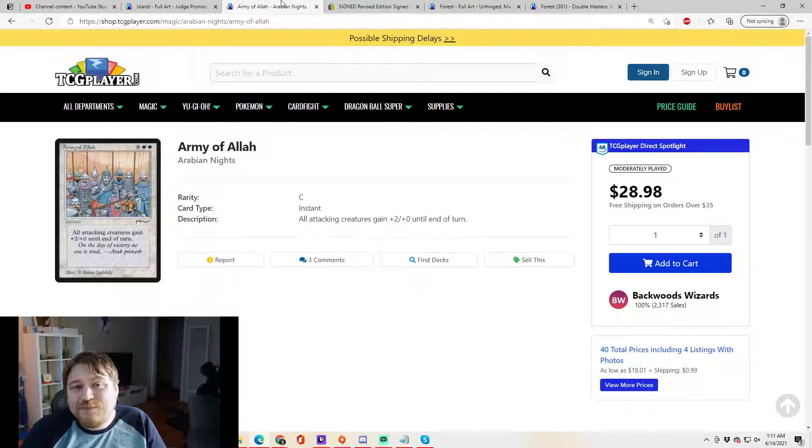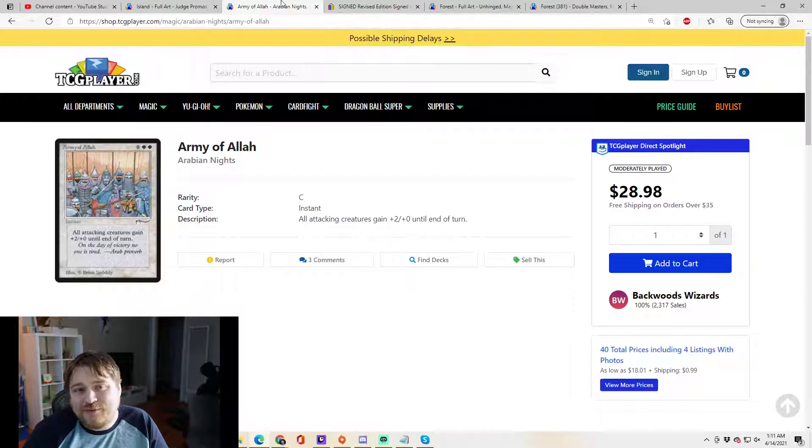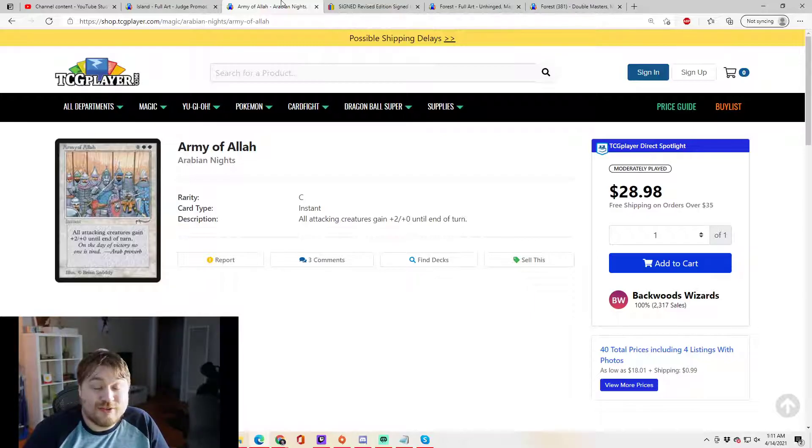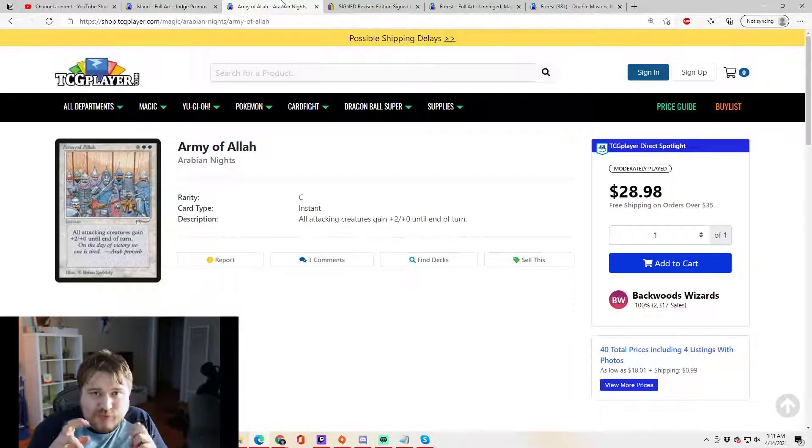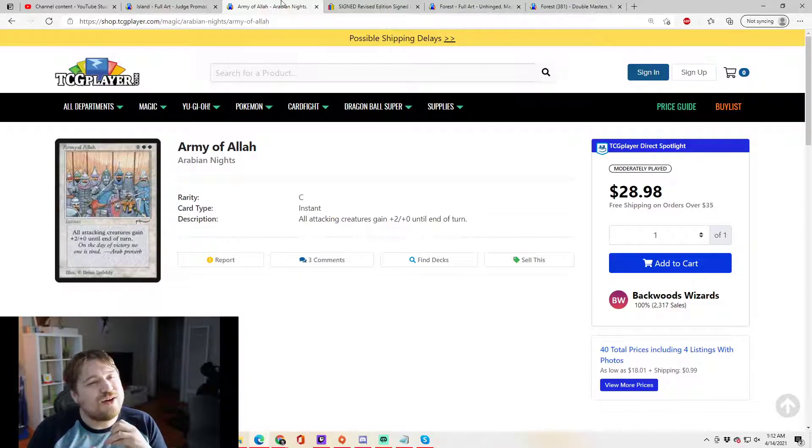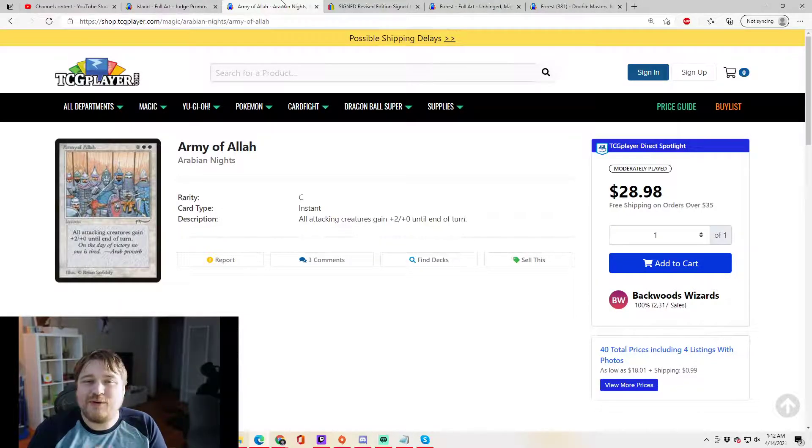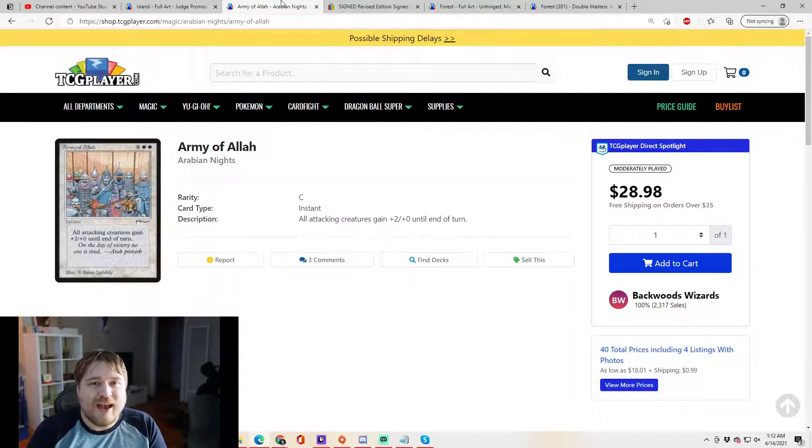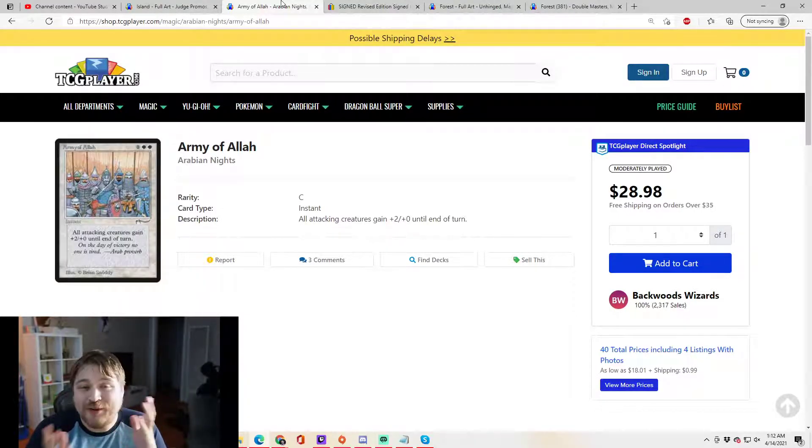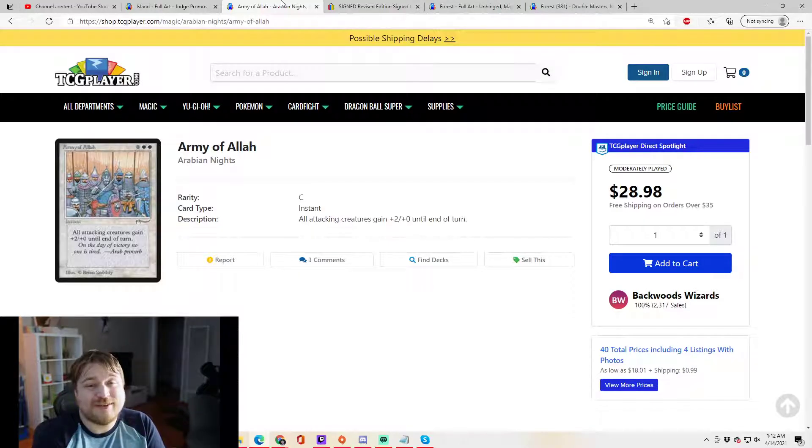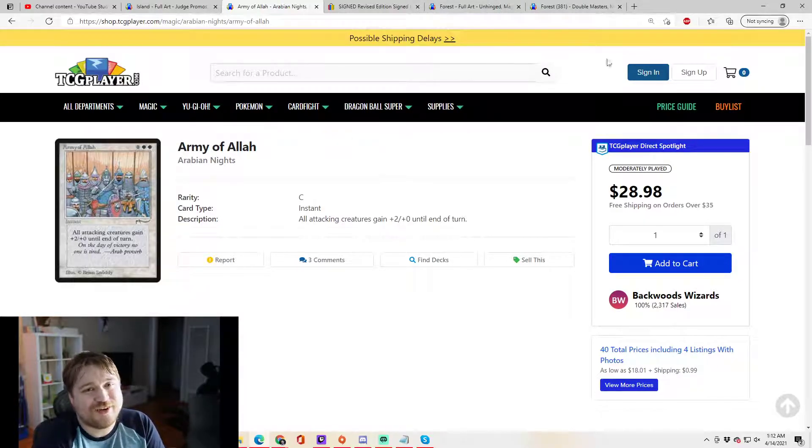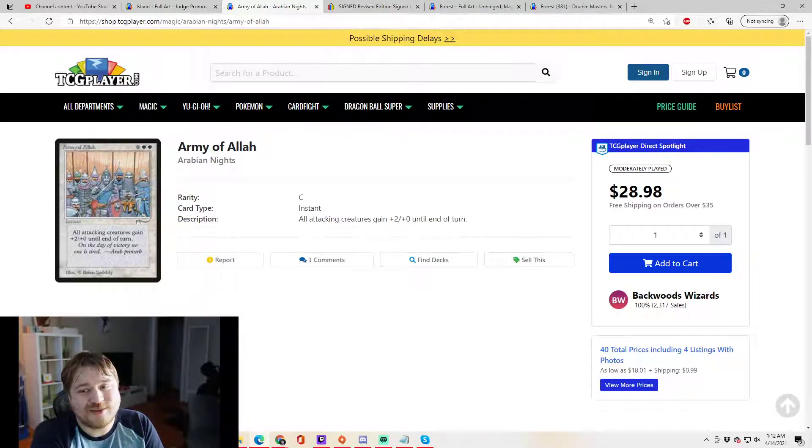So, buyer beware, exercise caution. Is there something that you think is on the virtual reserve list, something that is pretty sure to never be reprinted? Have you been burned by a reprint before? Let me know in the comments and be very interested to hear your thoughts on the subject.